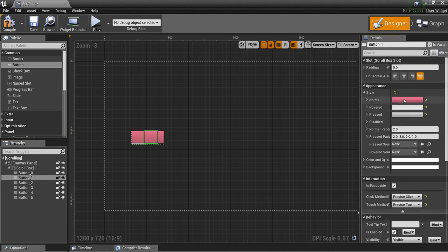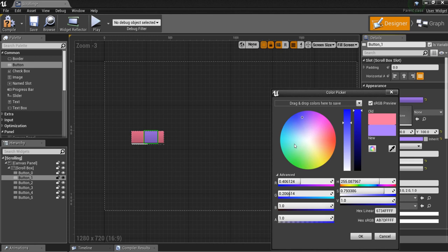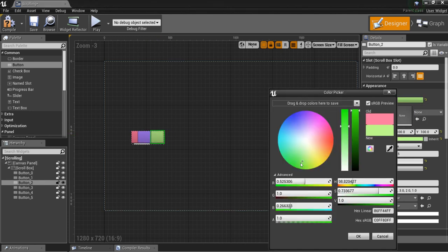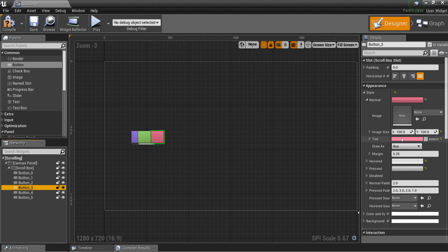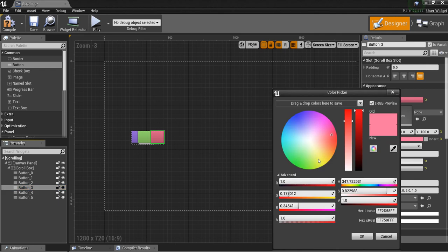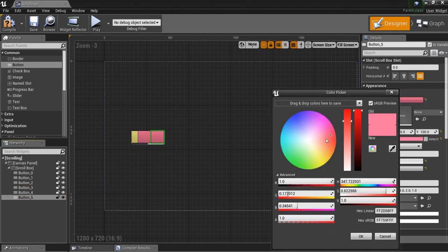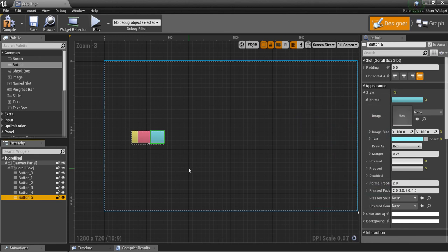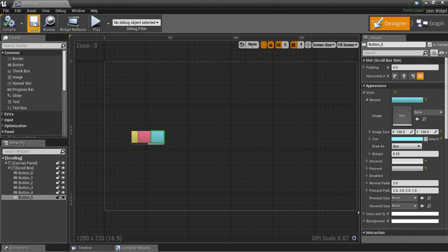I can just change the tint on some of them so we can tell that we're scrolling. There we go. Now we'll compile and save this.